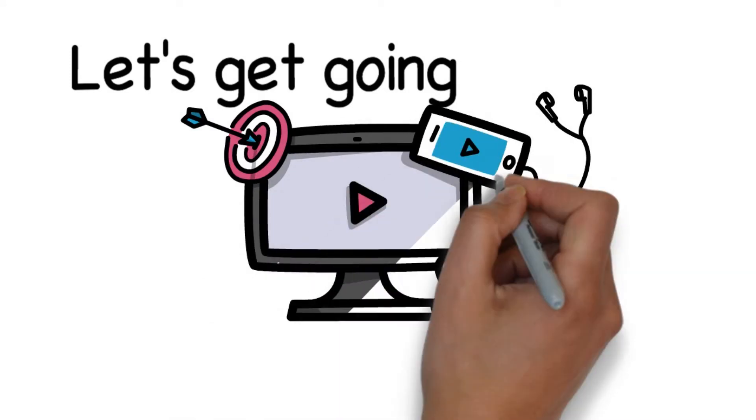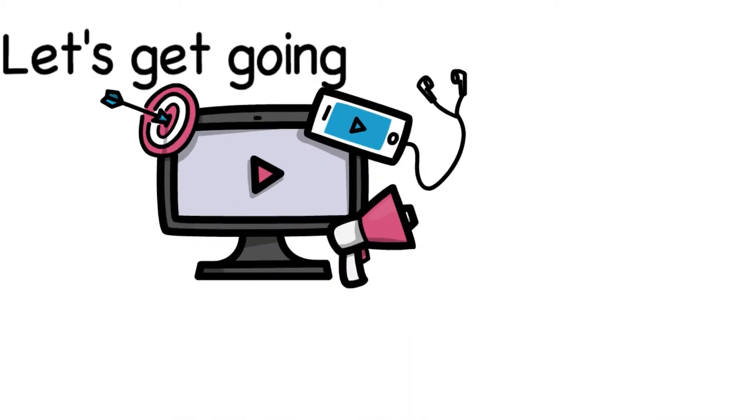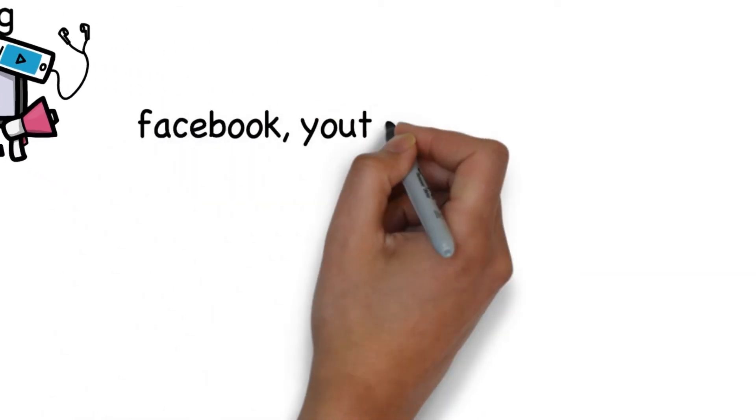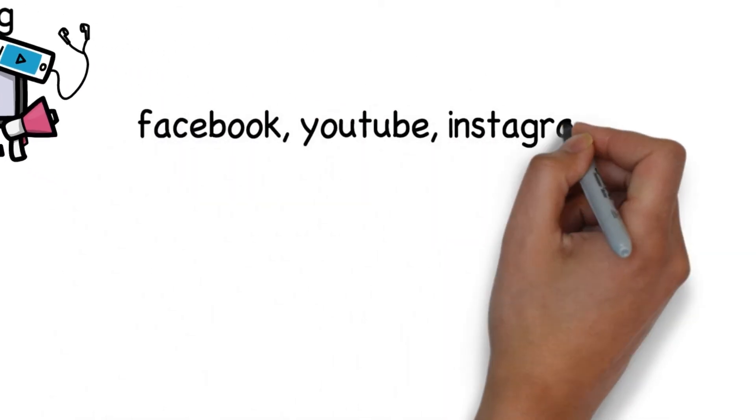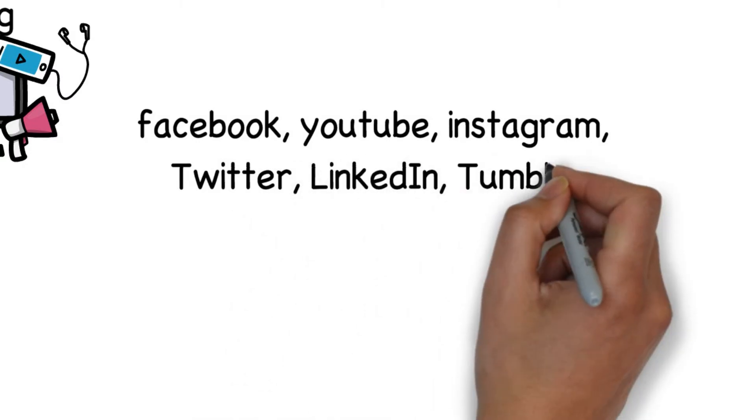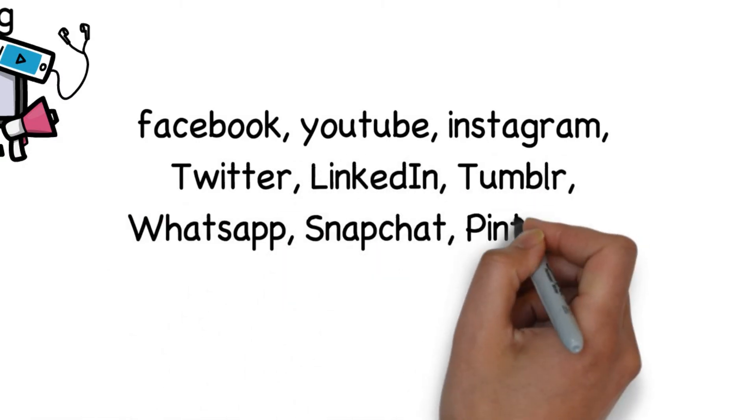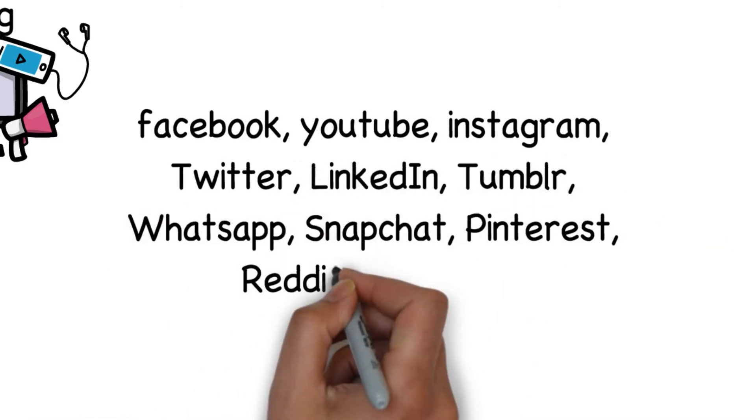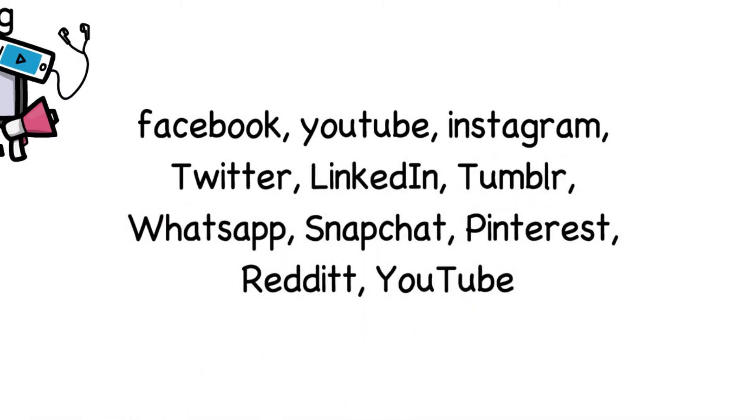We're going to avoid the obvious like Facebook, YouTube, Instagram, Twitter, LinkedIn, Tumblr, WhatsApp, Snapchat, Pinterest, Reddit and of course YouTube as we've already covered a lot of these in previous videos.